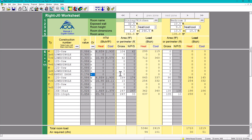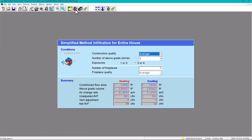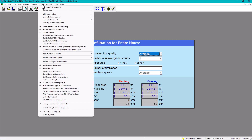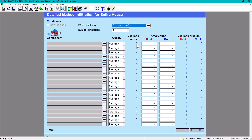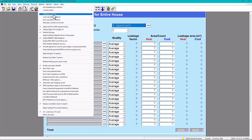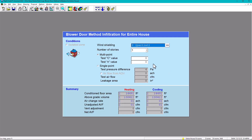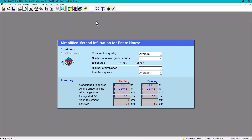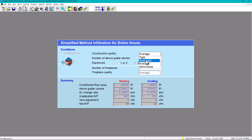That covers the worksheet. Number two is infiltration — the shortcut is F4 or click the icon. There are three methods. The most simplified is what I usually use. If you want more detail, go to Options > Infiltration Method, where you'll see three options: detailed, and infiltration blower door test. Typically we use the simplified method.